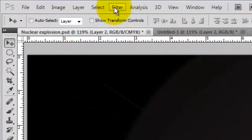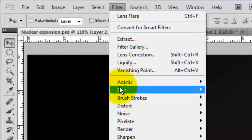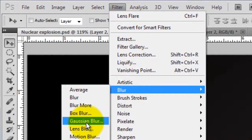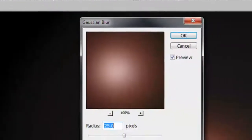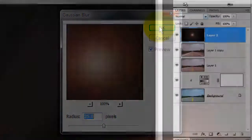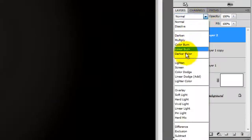Go back to Filter, Blur and Gaussian Blur. We'll blur it by 25 pixels. Change the Blend Mode to Color Dodge.